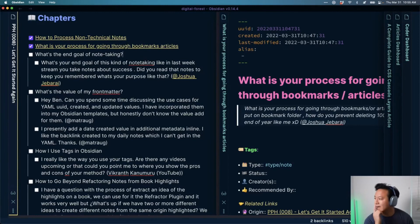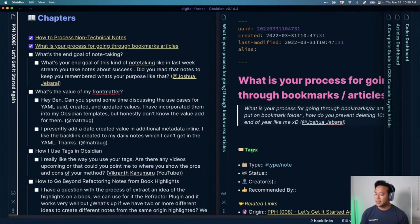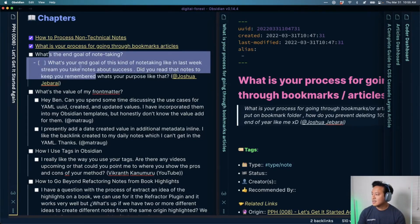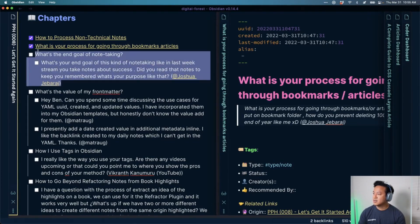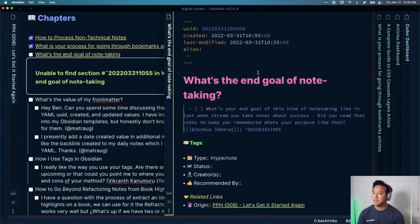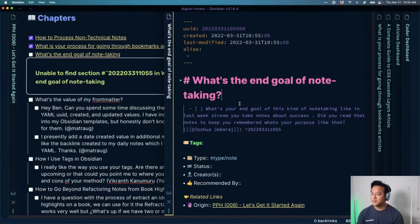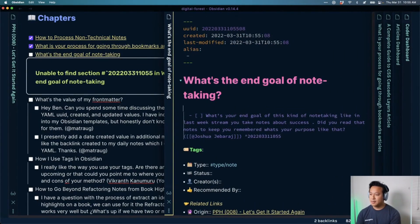Okay, I think we have one more question before we get to Mark's — which is actually a video I've been looking to create, so I'm excited for that. Let's talk about the end goal of note-taking.